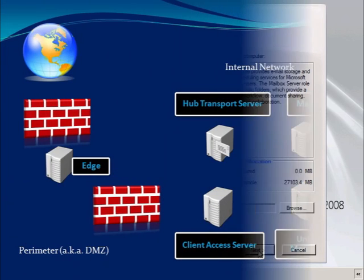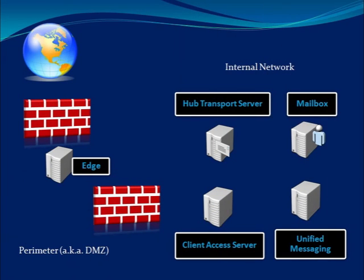The five roles are divided between the internal and perimeter networks. On the perimeter, also known as the DMZ, meaning demilitarized zone, we have the edge transport role.